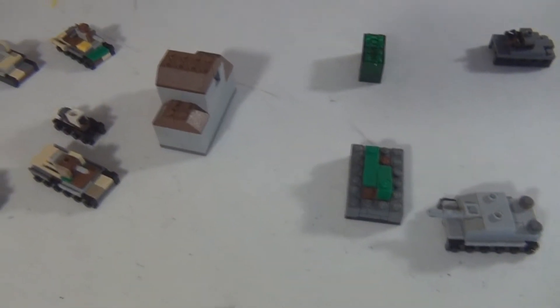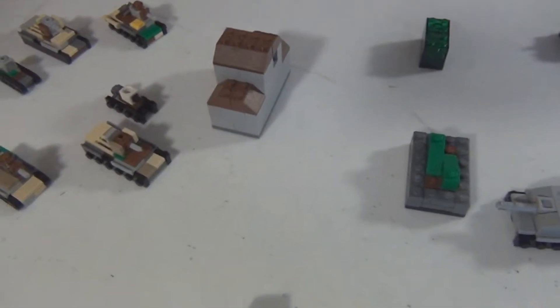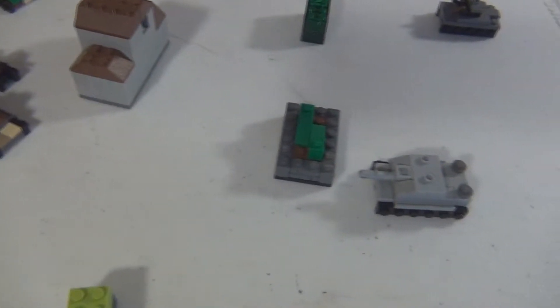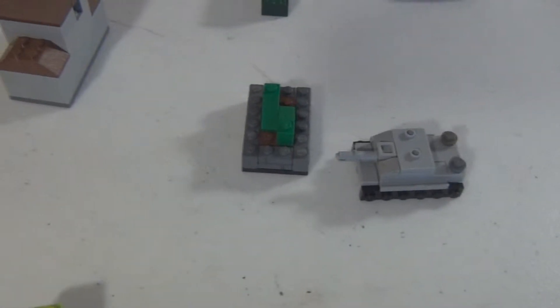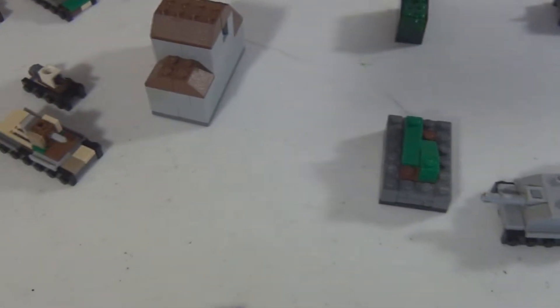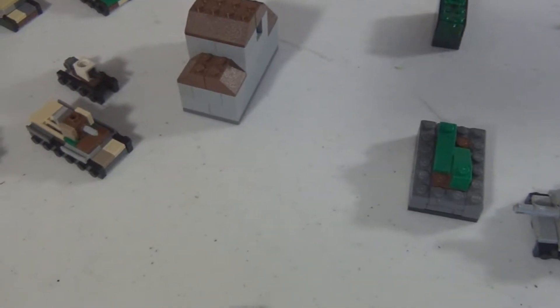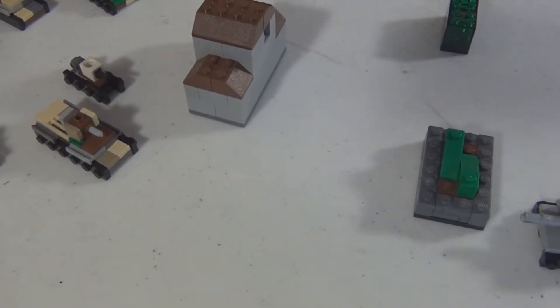So what's up YouTube, this is Max from Eminem Zero Productions, and today I've got a Microbrick Battle Tactics episode for you, so let's get into it.